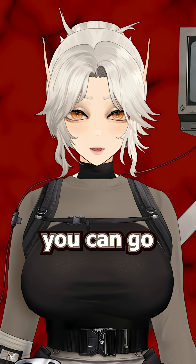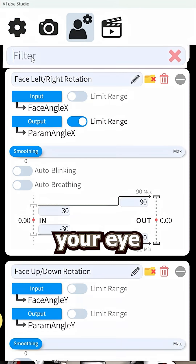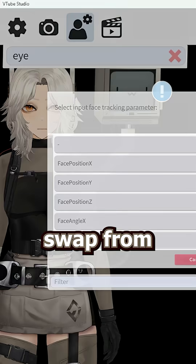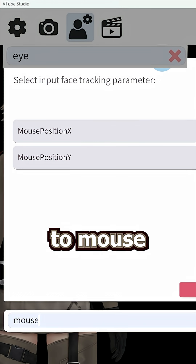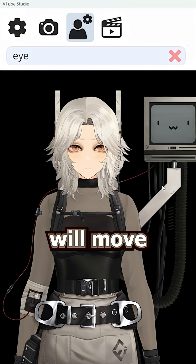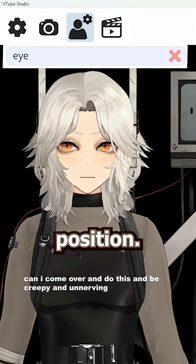Once your dimensions are set up, you can go to your model's parameter menu and find your Eye X parameter. For the input, swap from the Eye X tracking parameter to Mouse X, and now your eyes will move left and right using your mouse position.